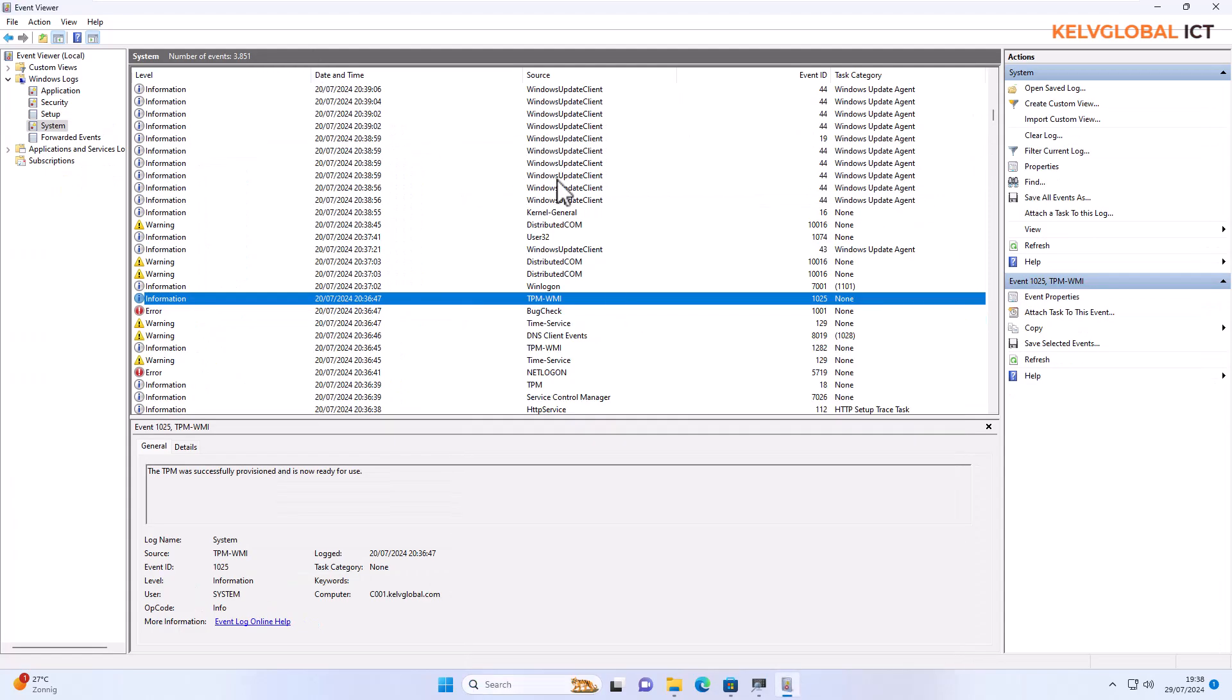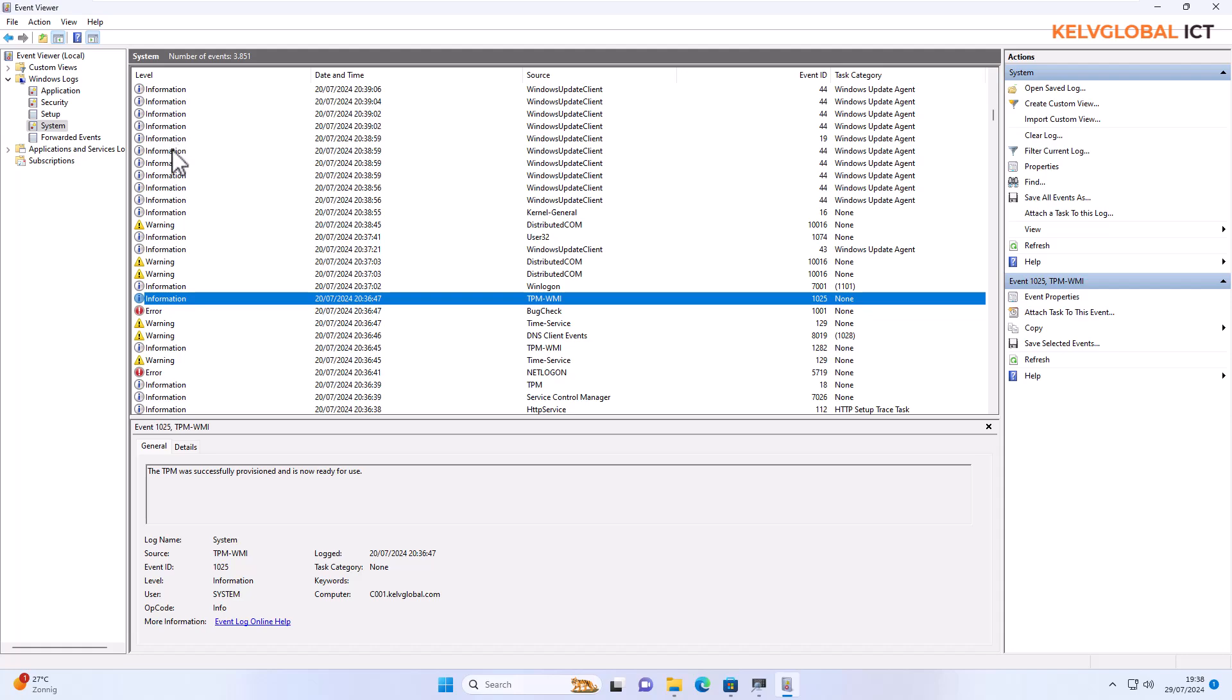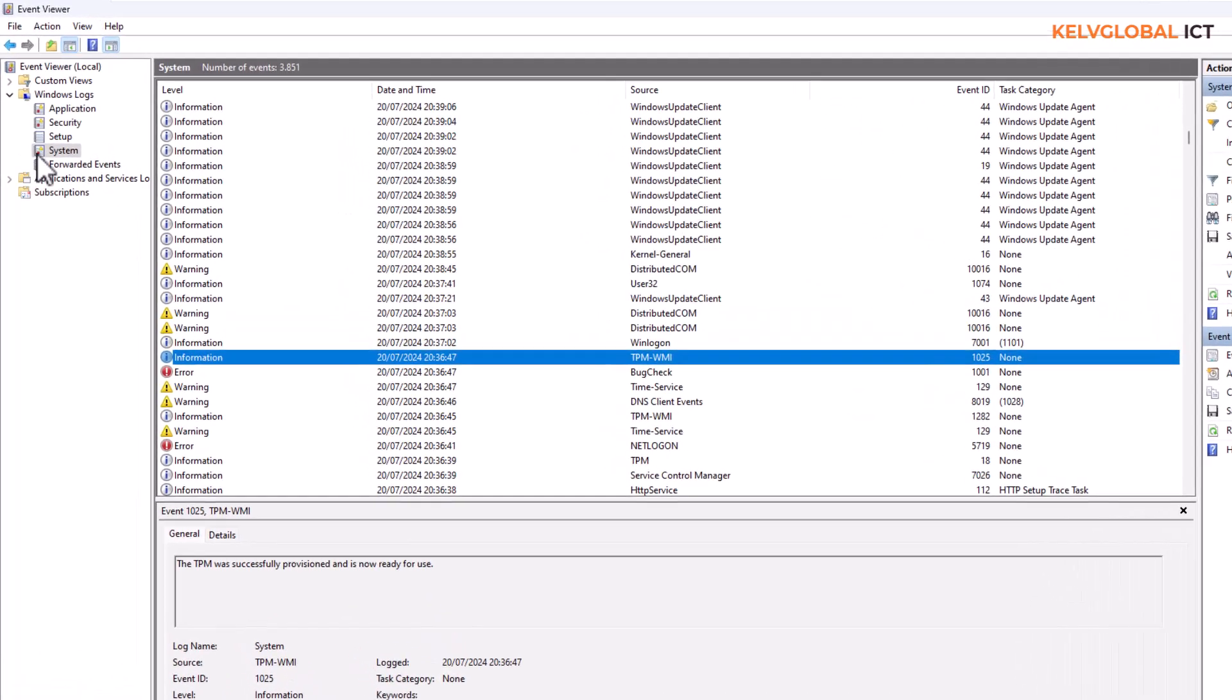When you do that you'll be opening Event Viewer as an administrator, because if you don't open Event Viewer as an administrator sometimes you may not have the privilege to be able to see all the required information. You want to go directly to Windows logs, go to system.